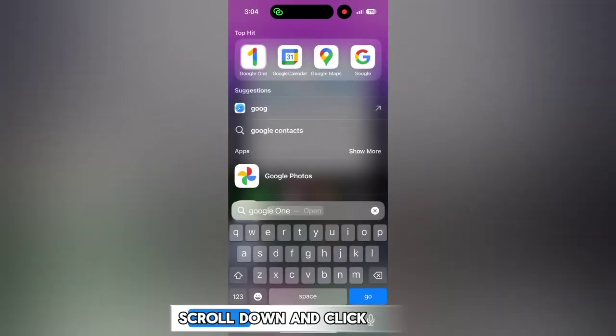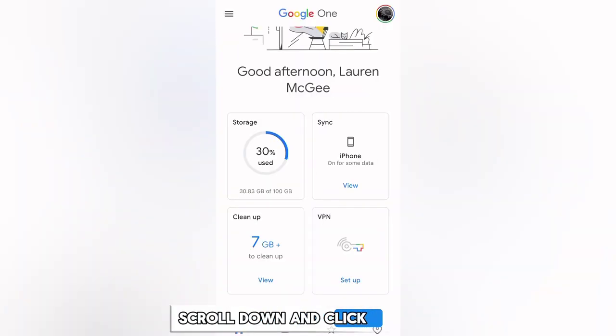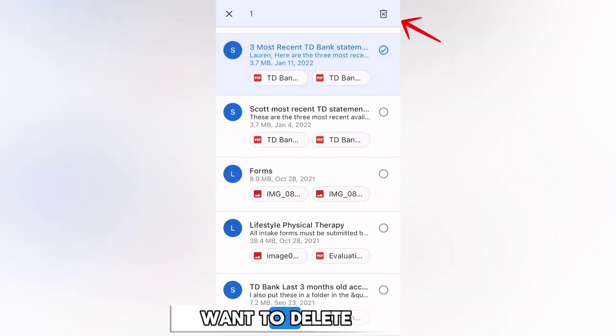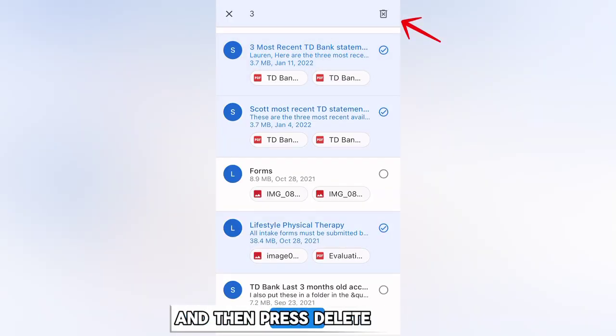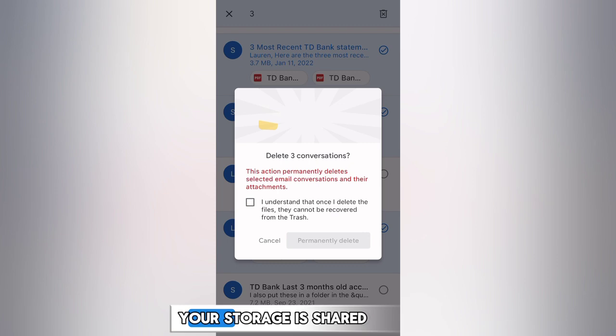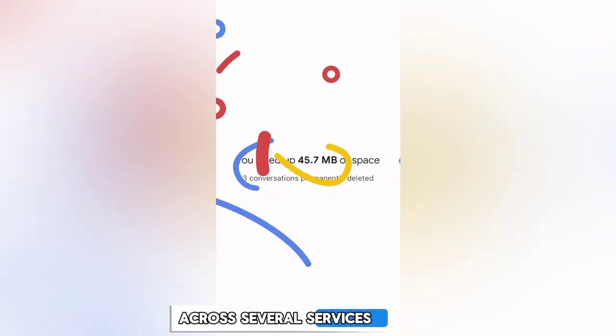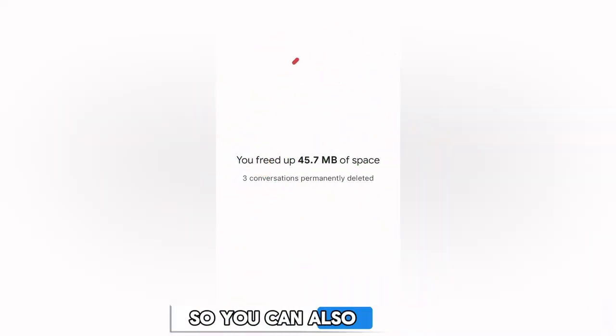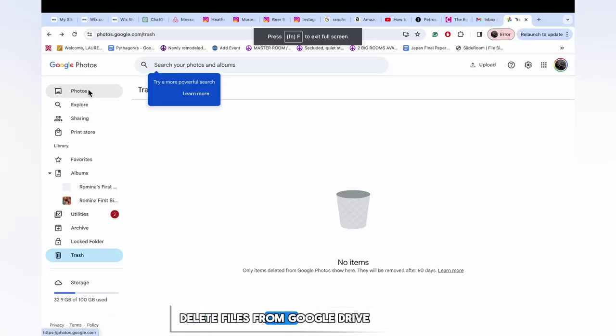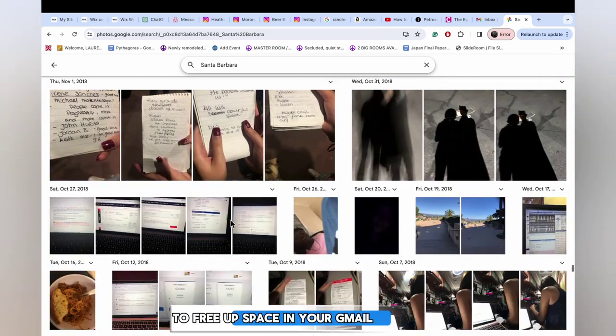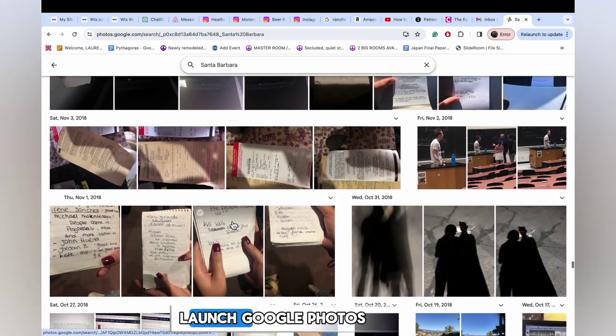Now let's look at the app. Scroll down and click Clean Up. Select the files you want to delete and then press Delete. Your storage is shared across several services, so you can also delete files from Google Drive and Google Photos to free up space in your Gmail.